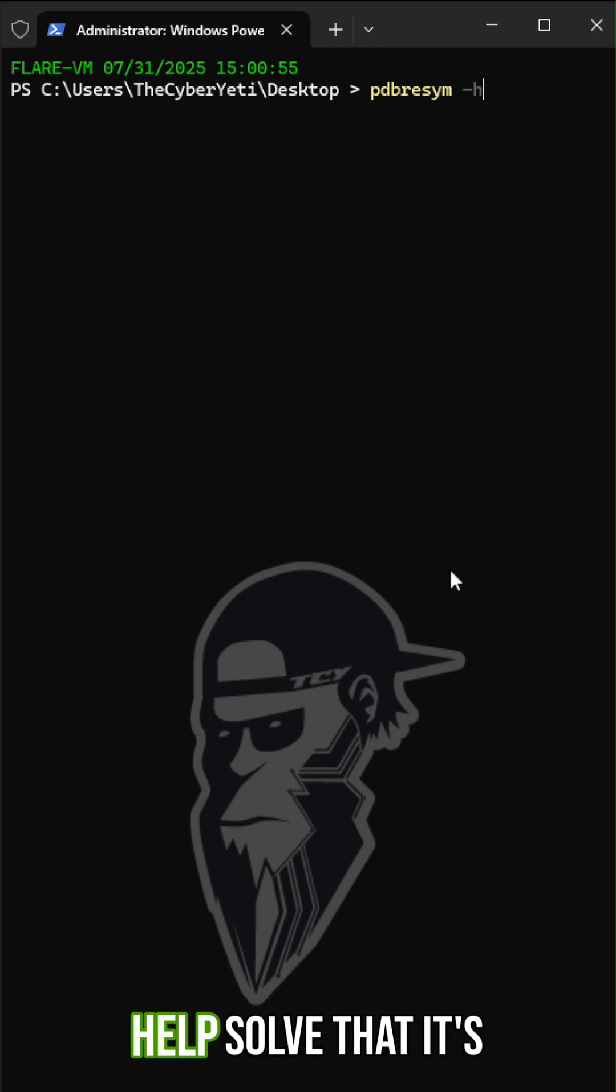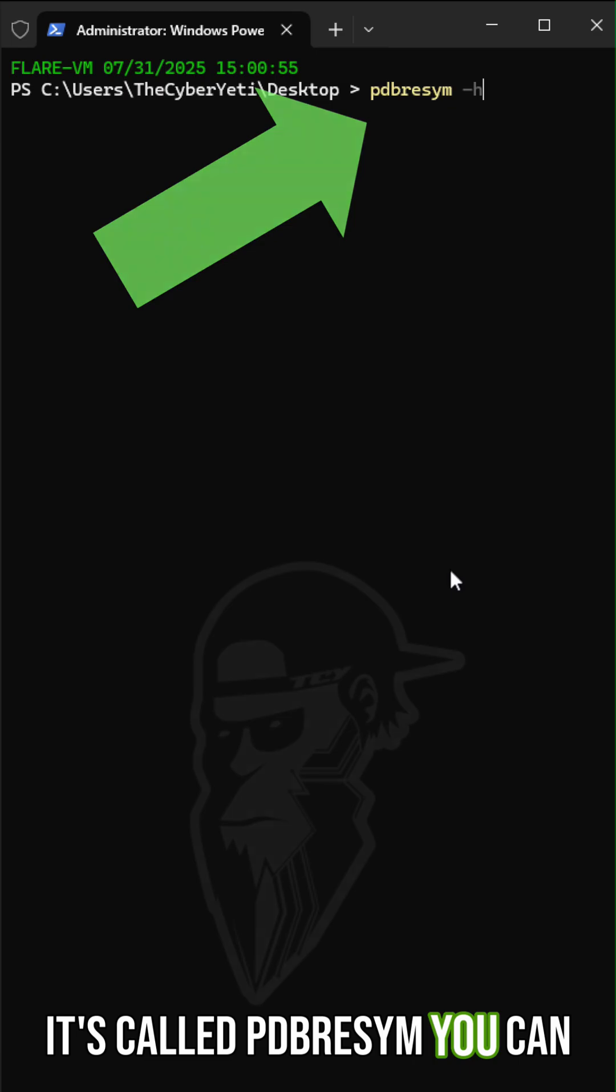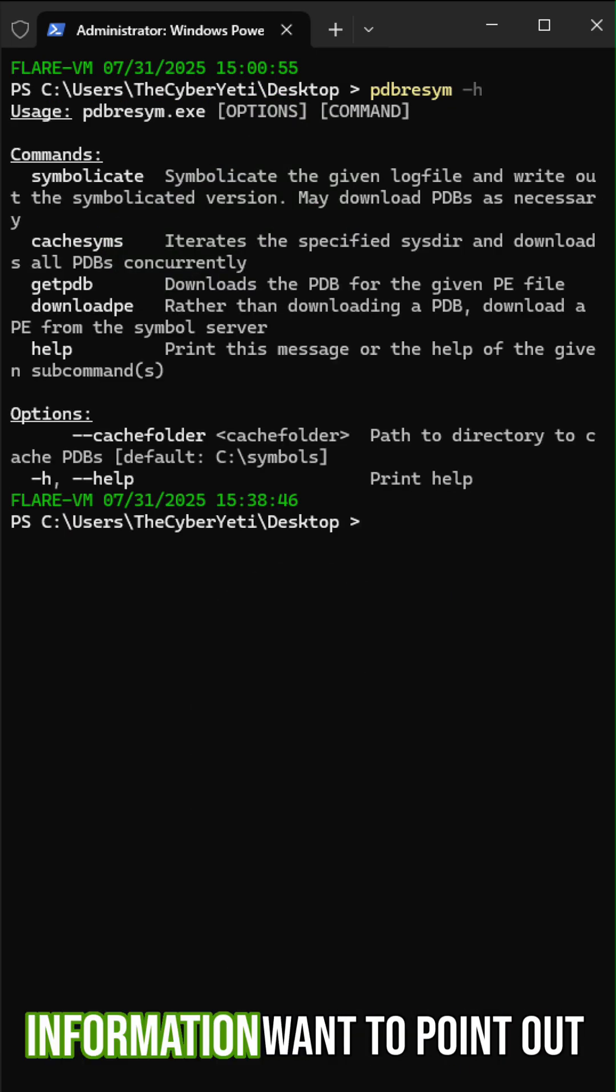Here is a tool that can help solve that. It's called PDB Resim. You can find it in the Flare VM. Dash H will give you usage information.